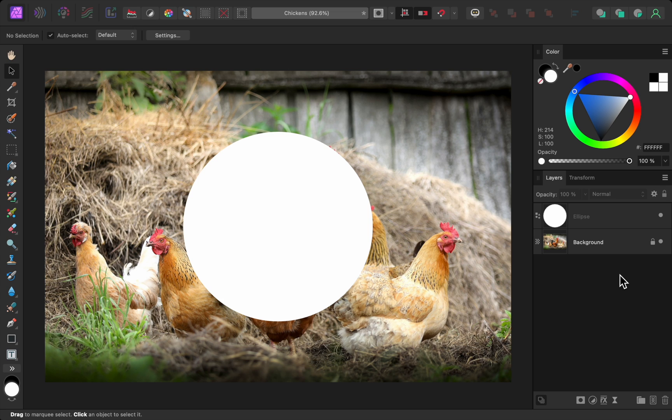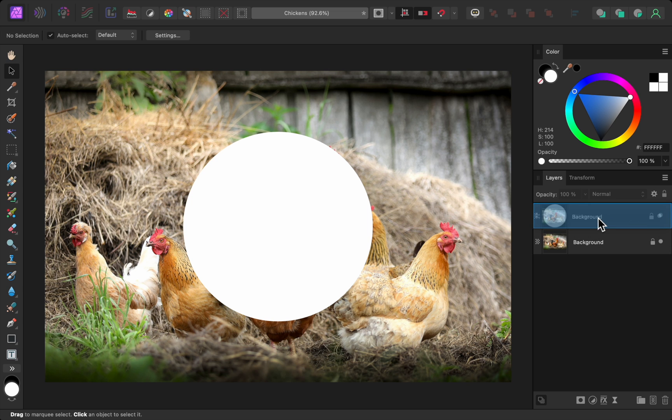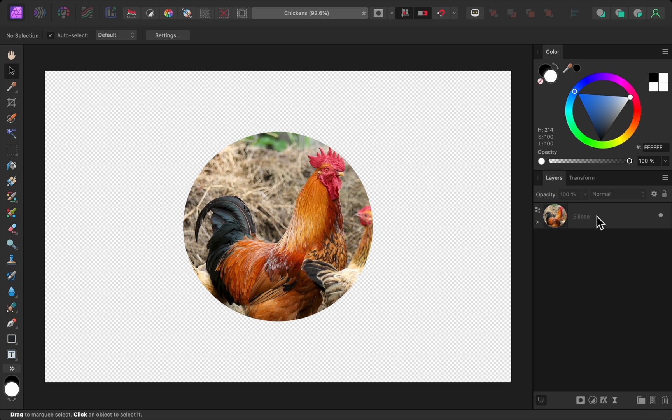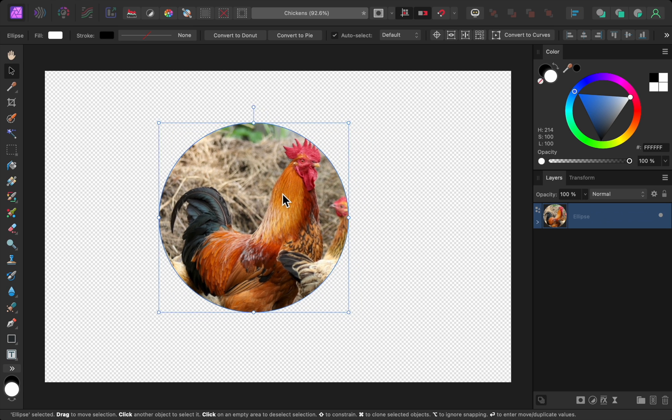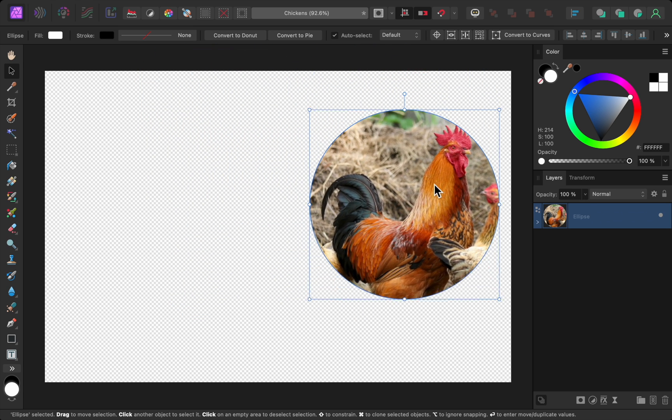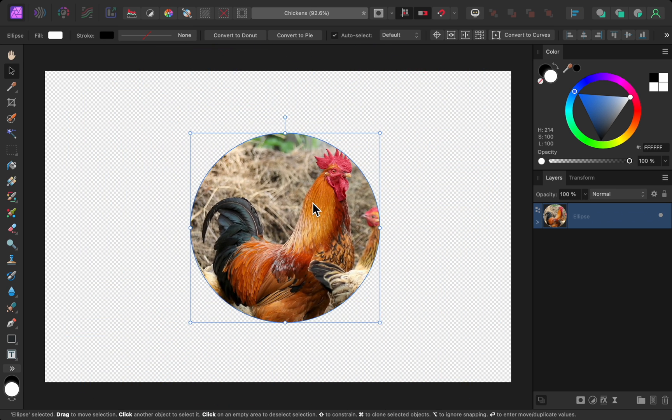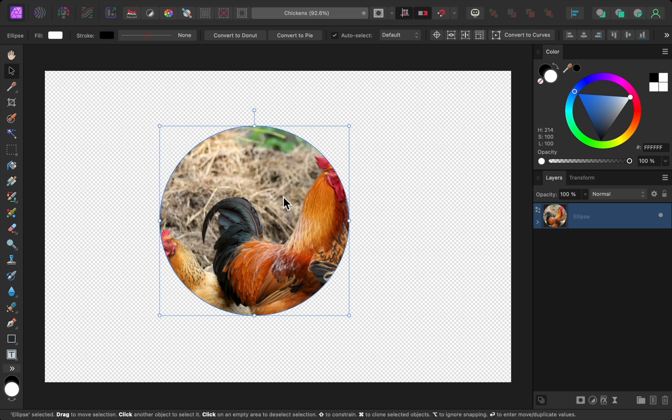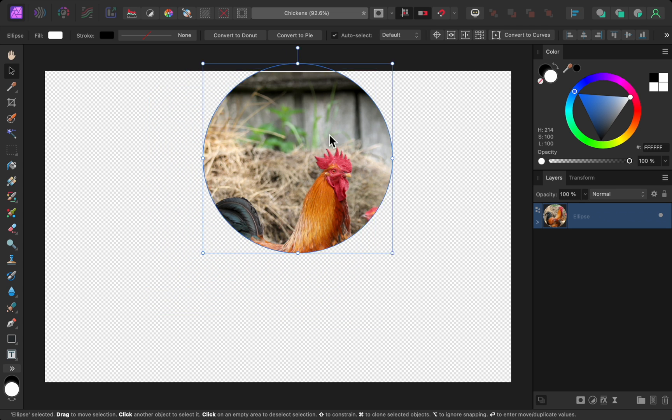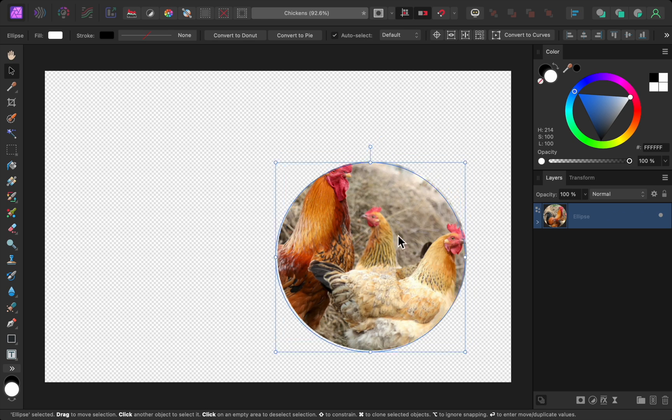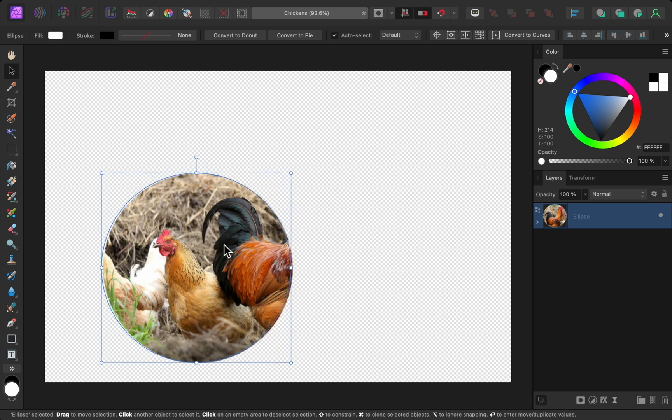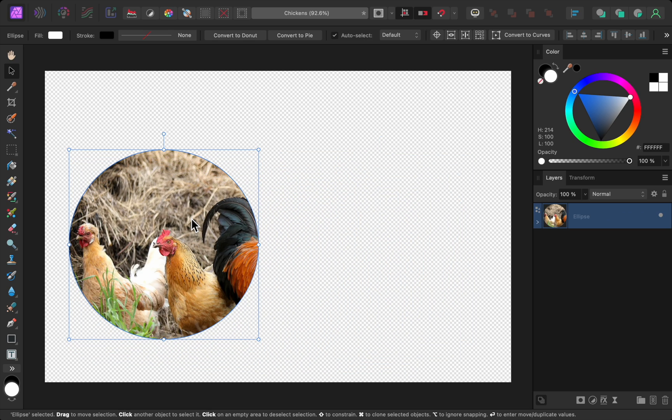The first change is a new keyboard shortcut. To see how it works, I'll make this photo a child layer to the circle. Then if I move the circle, you can see that the photo moves with it. But now in version 2.4, we can hold the spacebar key while clicking and dragging, and the child layer will stay in place.